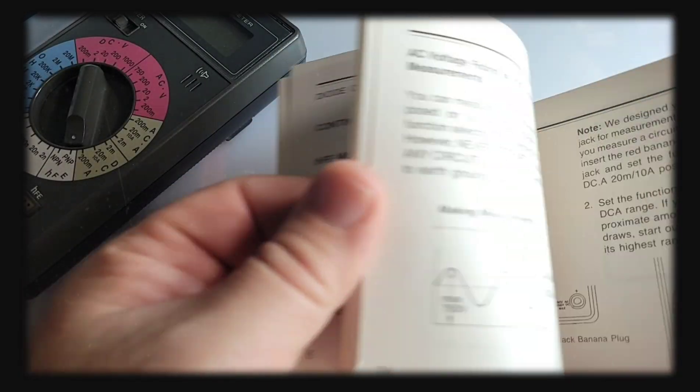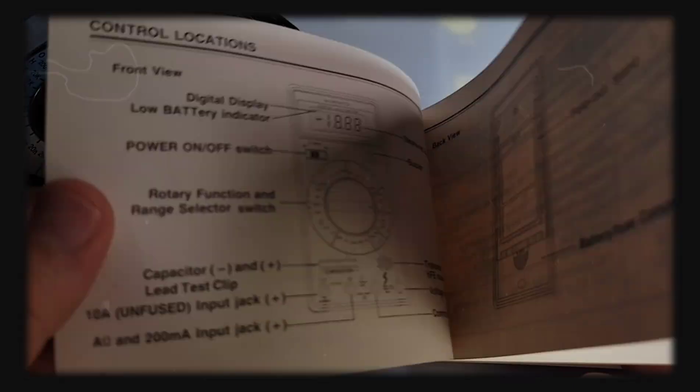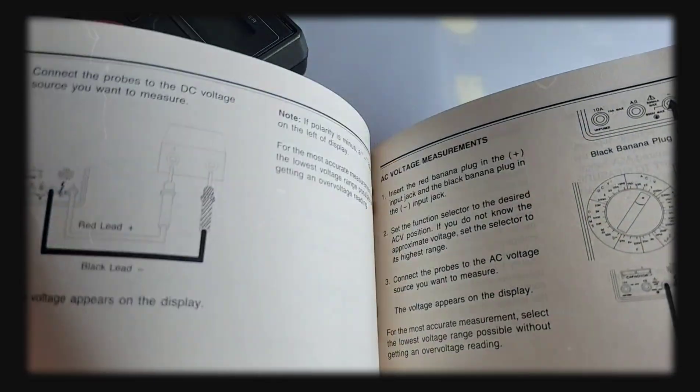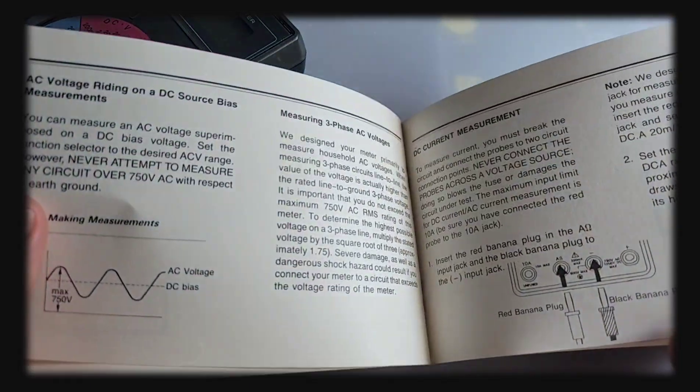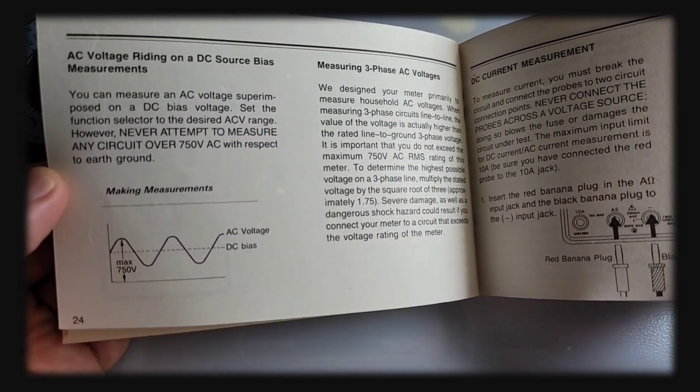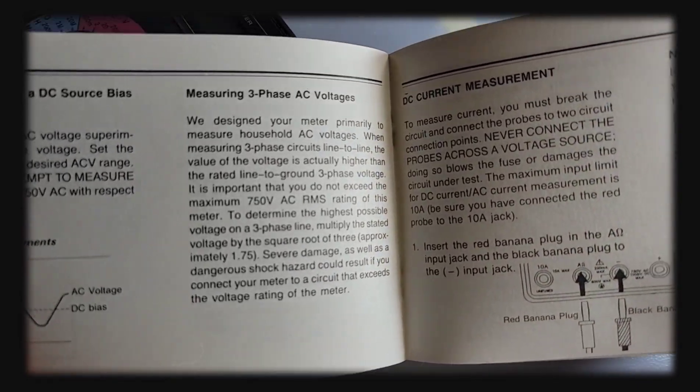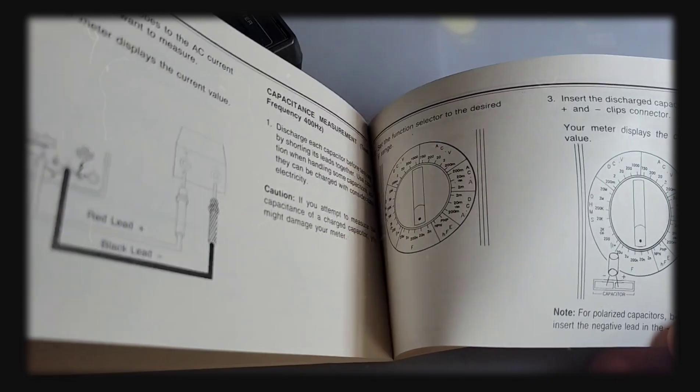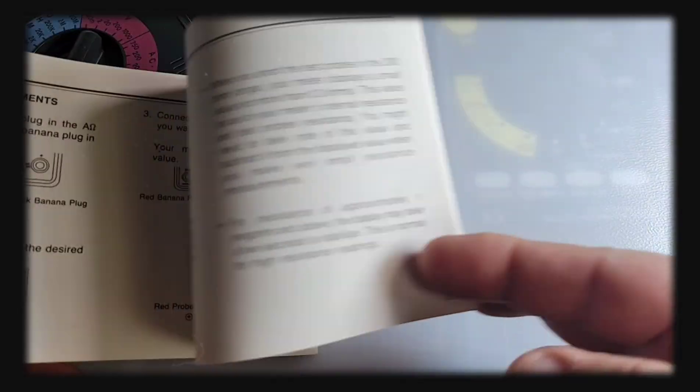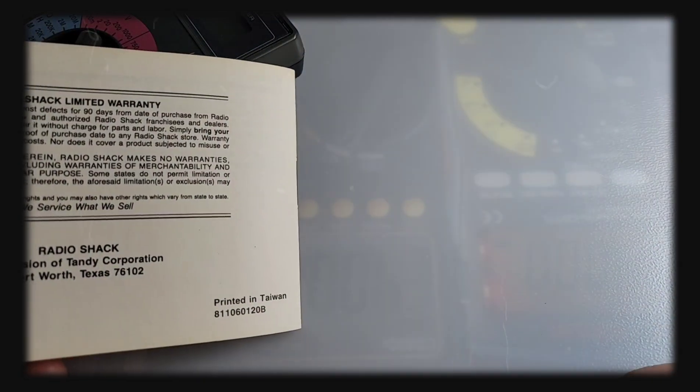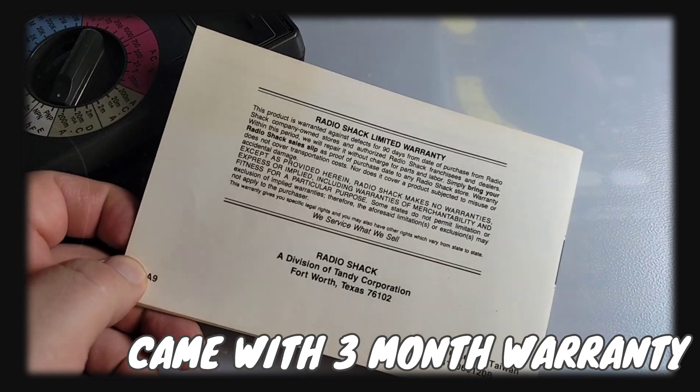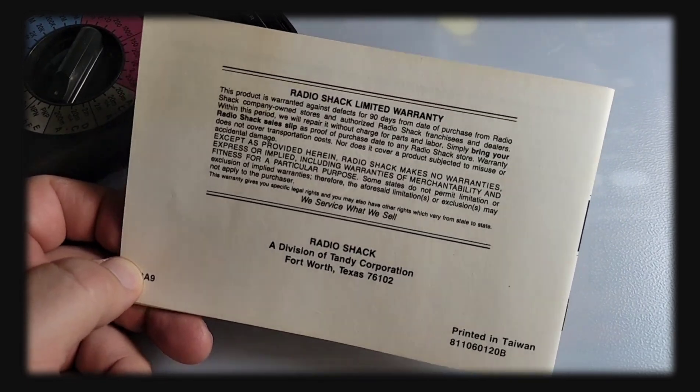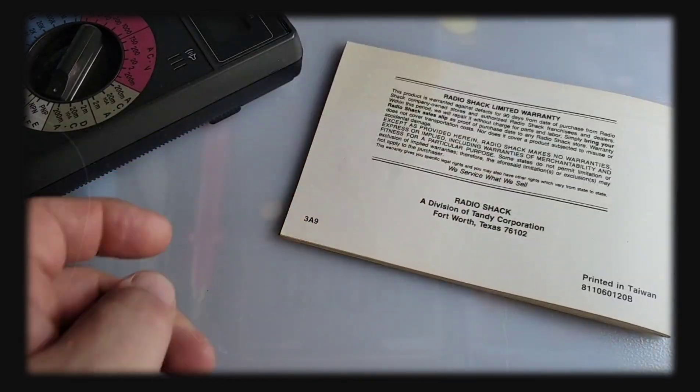Pretty decent little manual for back in the day. There's our little graphics showing basic functions: AC voltage riding on a DC source, DC source bias measurement, measuring three-phase AC voltages. They definitely got more into the tech back then. Warranty was 90 days, three months, and that's it.